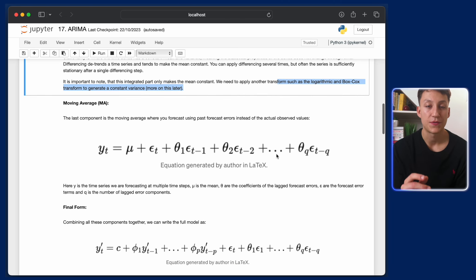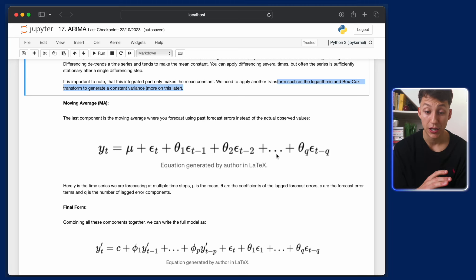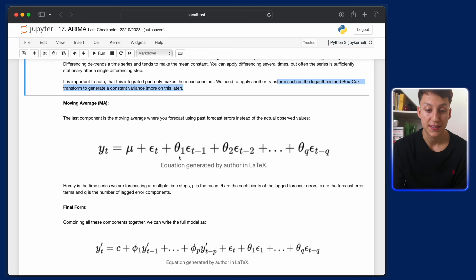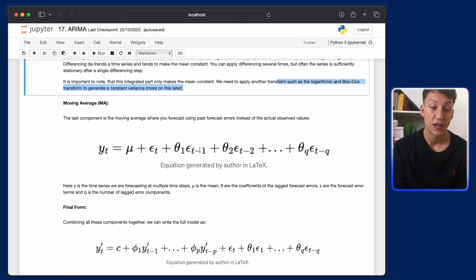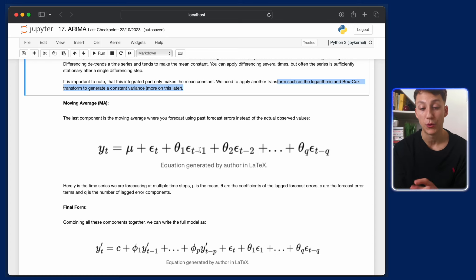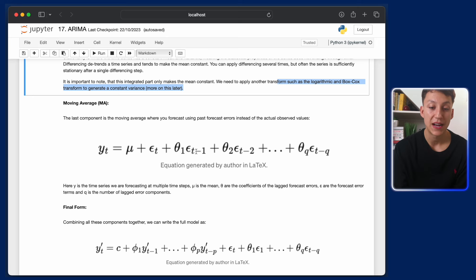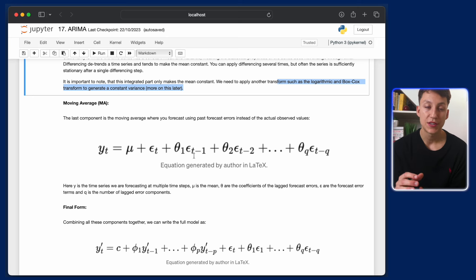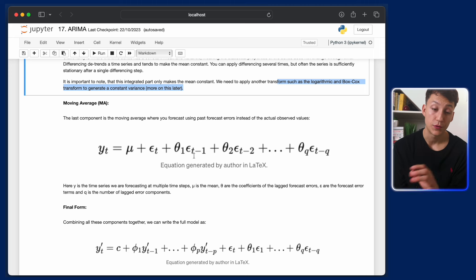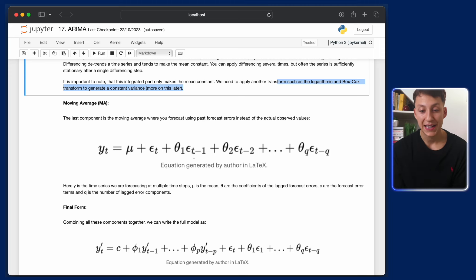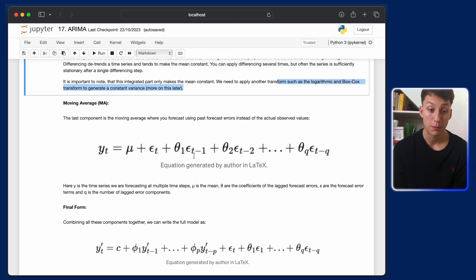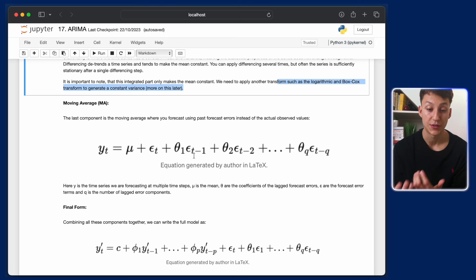Then we have the moving average model, which I covered in the last episode. Basically, we're fitting parameters theta 1, theta 2, up to theta Q — where Q is the number of lags of the forecast errors we include. These are the fitted errors of the model, and we're trying to find the best values to correct for past errors going forward in the future forecast.